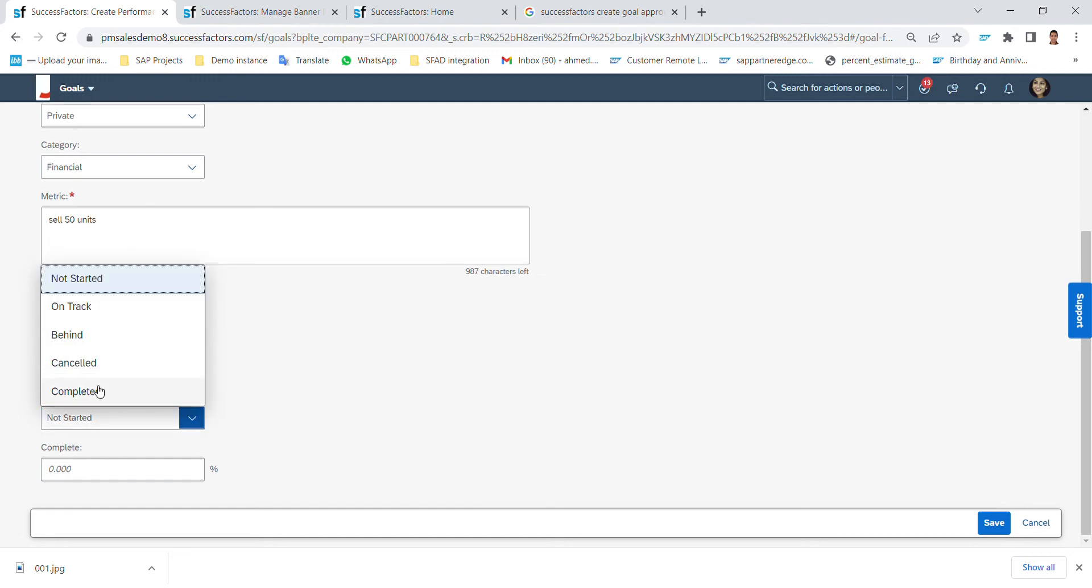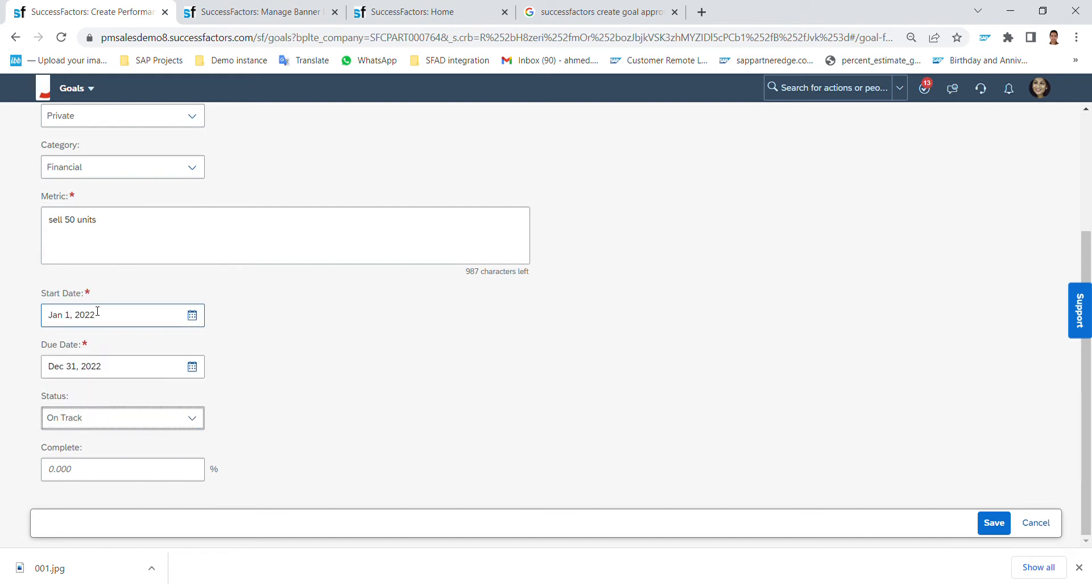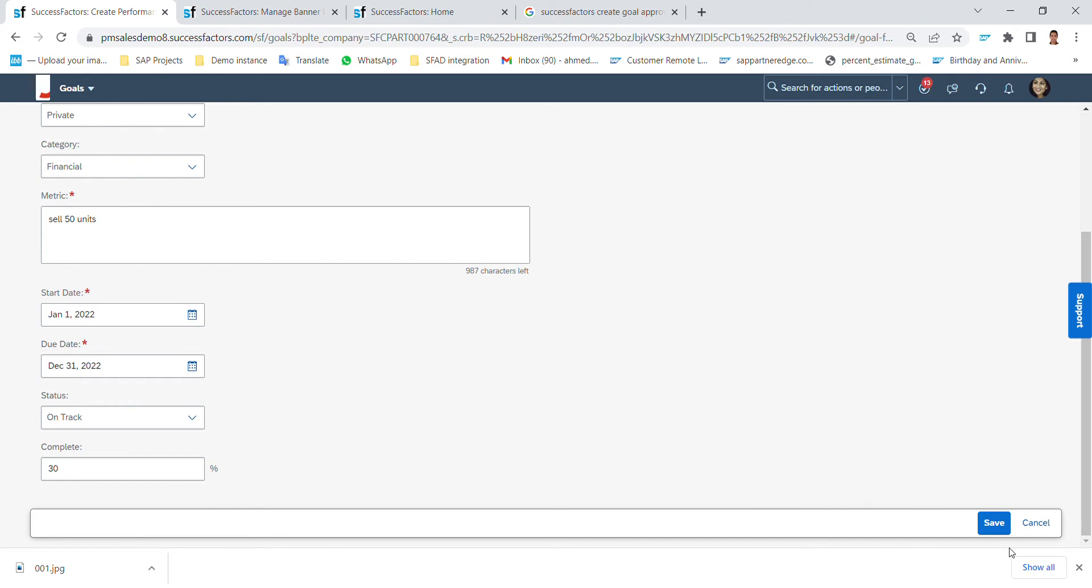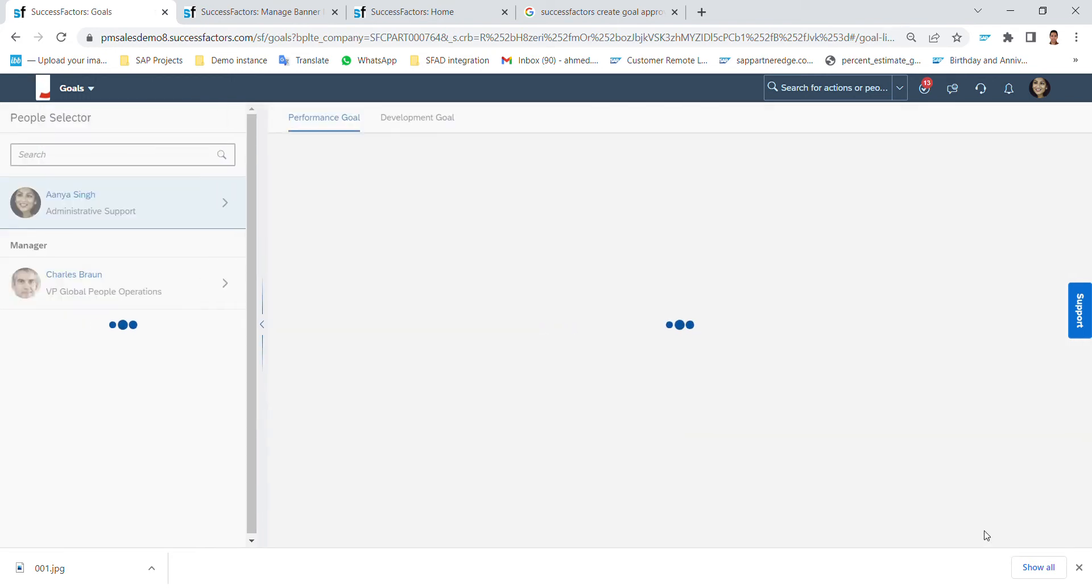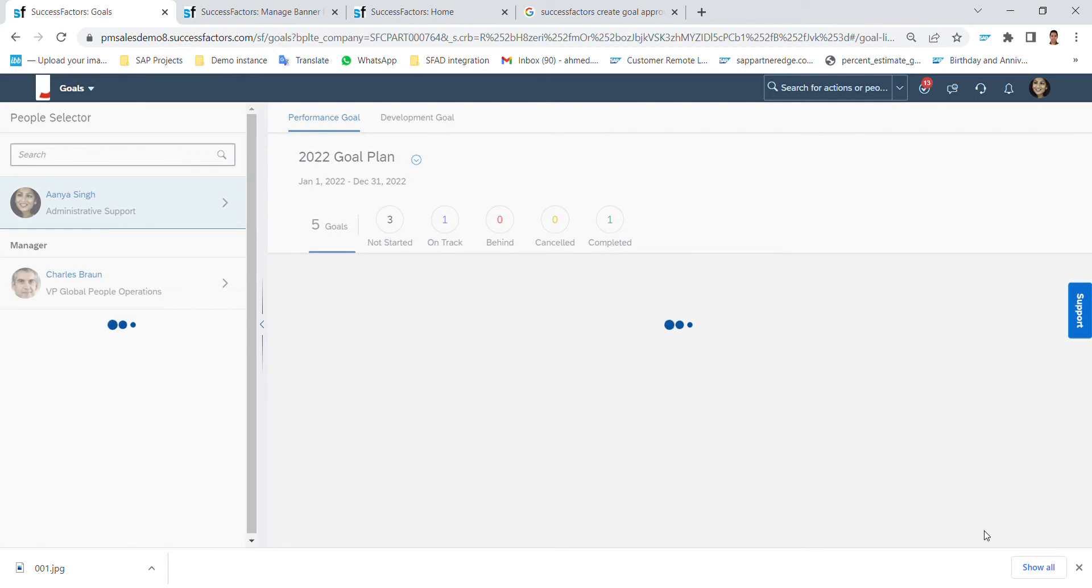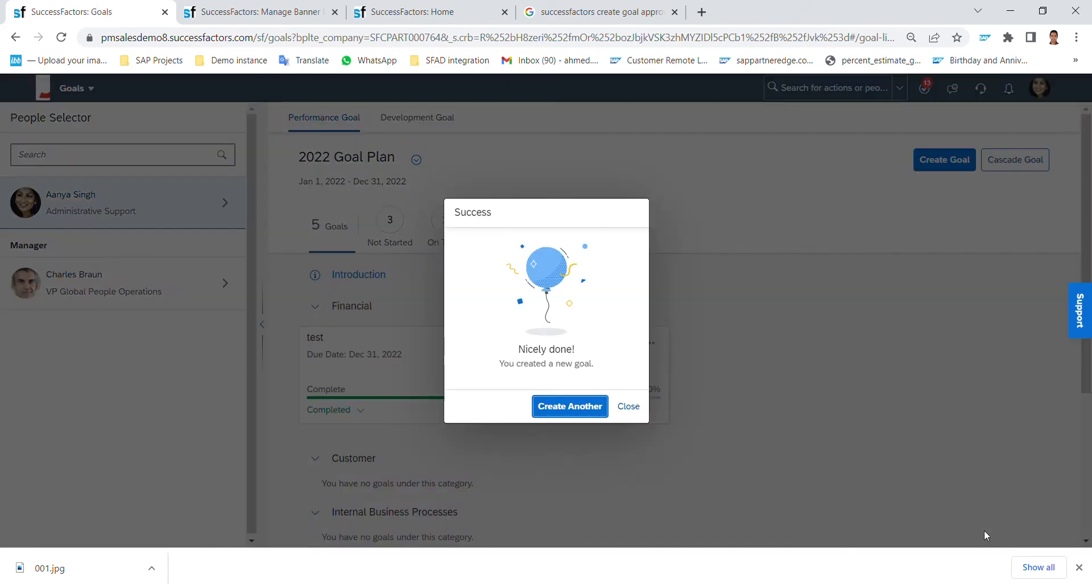And what is the current status for this goal? If I'm on track or completed or not even started. Let's say I'm on track and I have completed for example 30% of this goal. And that's it, nicely done, you created a new goal.